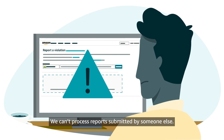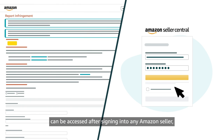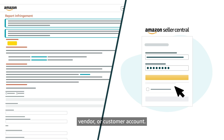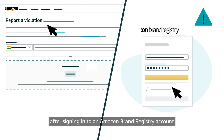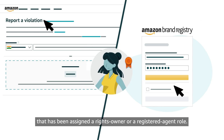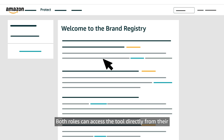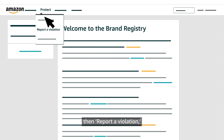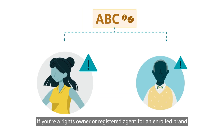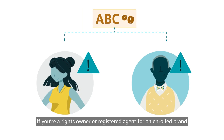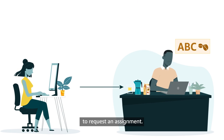We can't process reports submitted by someone else. While Report Infringement can be accessed after signing into any Amazon seller, vendor, or customer account, Report a Violation can only be accessed after signing into an Amazon Brand Registry account that has been assigned a rights owner or registered agent role. Both roles can access the tool directly from their Brand Registry account by clicking Protect, then Report a Violation. If you are a rights owner or registered agent for an enrolled brand and haven't yet been assigned the appropriate role, contact your Amazon Brand Registry administrator to request an assignment.